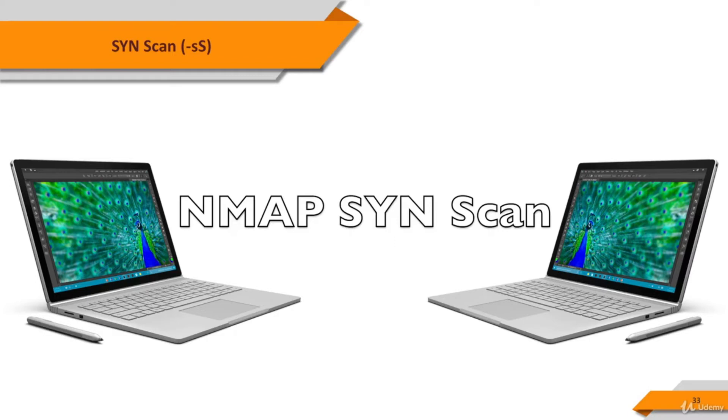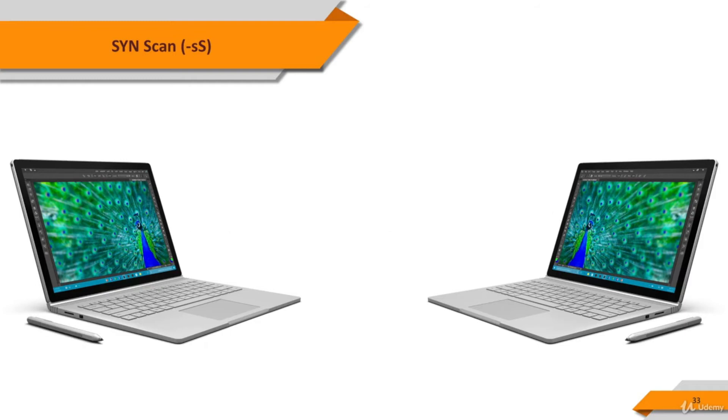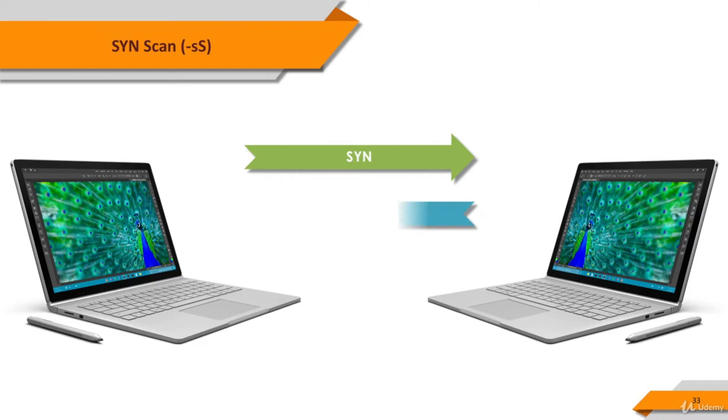This technique is often referred to as half-open scanning because you don't open a full TCP connection. You send a SYN packet as if you're going to open a real connection and then wait for a response. A SYN ACK indicates the port is listening or open.